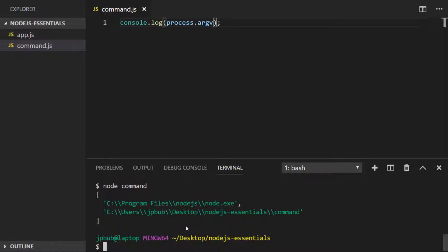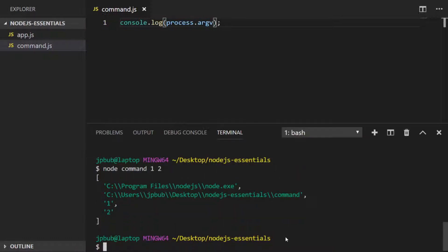So if we were to run our command again but actually pass some arguments to it, you'll see that passing the values of one and two as arguments actually puts two new entries into our array stored under the argv property. And you might notice as well that even though they look like numbers that I passed in from the command, they actually get stored in the array as strings.